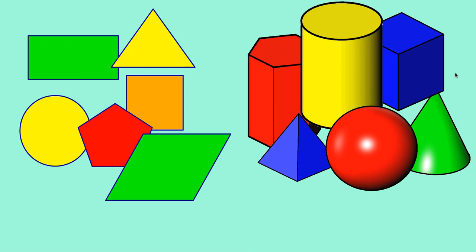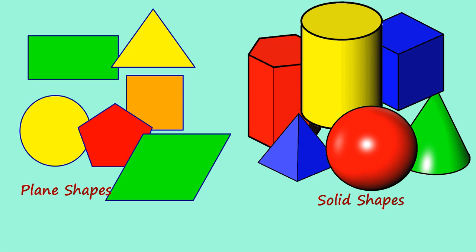Here you have two types of shapes. This one, first one, that is plain shapes and another one, that is solid shapes.